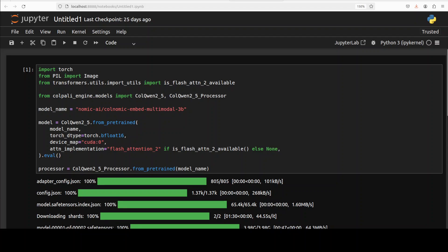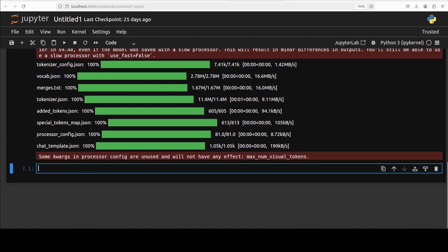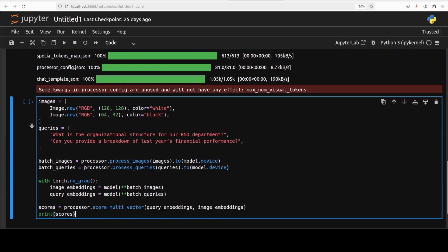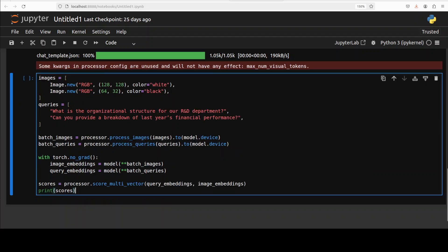And the model is downloaded. Let me show you how it works in practice. Let me first paste the code and describe what is happening in this code, and then we will run it. So if you look at this code, this is showing how this multimodal embedding model, which is called Nomic Embed Multimodal, might be used to encode and compare textual queries with visual documents. First it is creating sample data consisting of two placeholder images—one white square and one smaller black rectangle—as an illustrative example, alongside two textual queries relevant to organizational structure and financial performance.